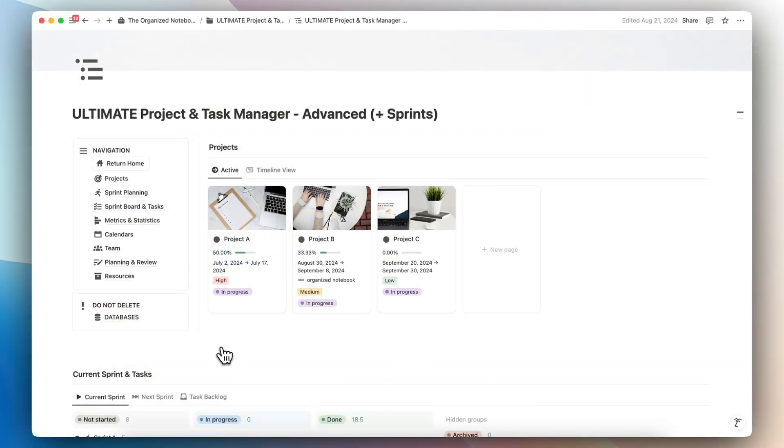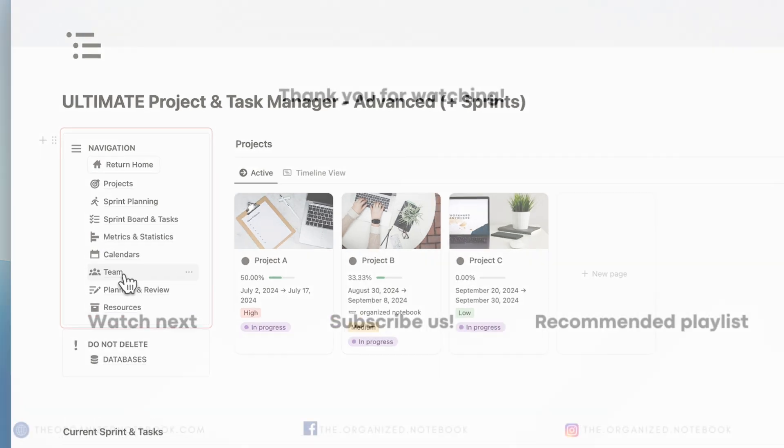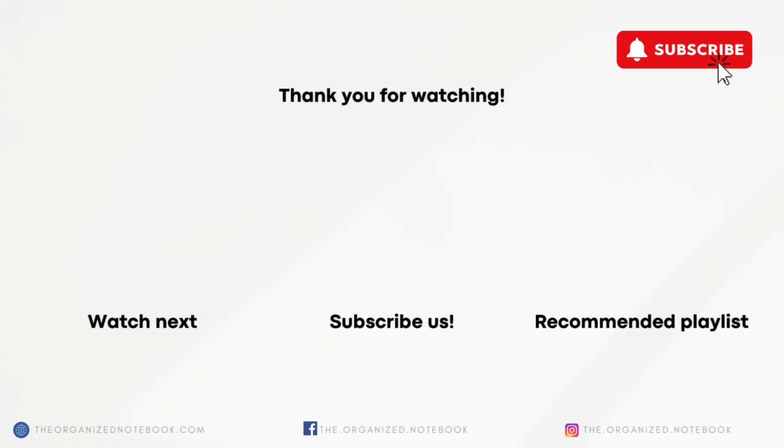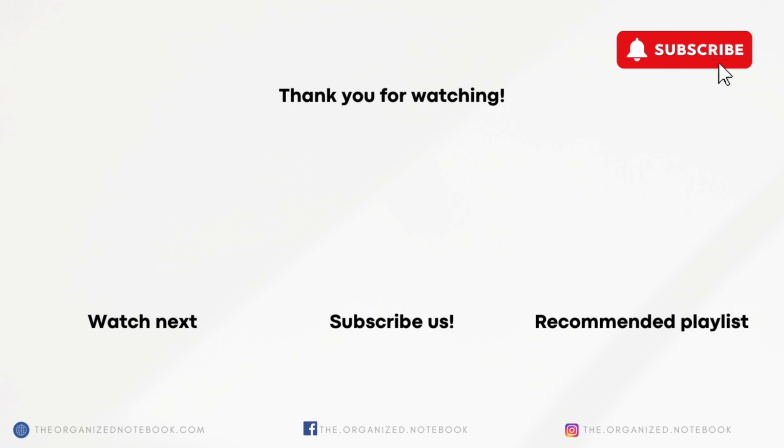Both are free to try, so be sure to check the links in the description. Thank you so much for watching. I hope that this was useful for you all. Let me know your thoughts about Todoist versus Notion, which is your go-to app. If you have any questions or comments, be sure to leave them below and I hope to see you all in the next video.